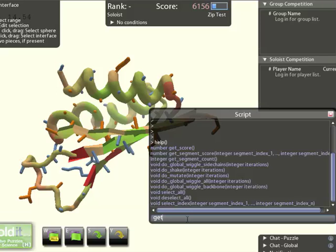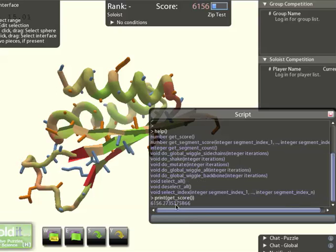For instance, I can print the score and there it is.